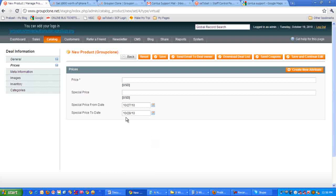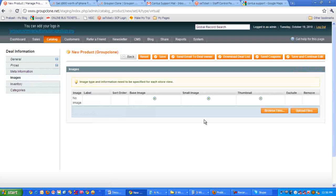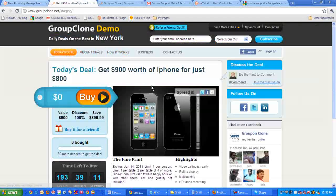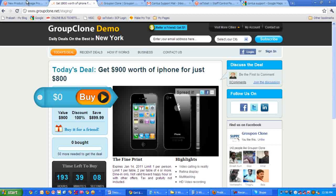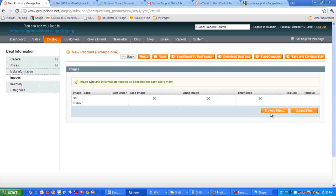Next comes images. This is where you will add the images for the deal. For example, this image. So you just have to click on browse files and then upload the files. The images will be assigned to this deal.